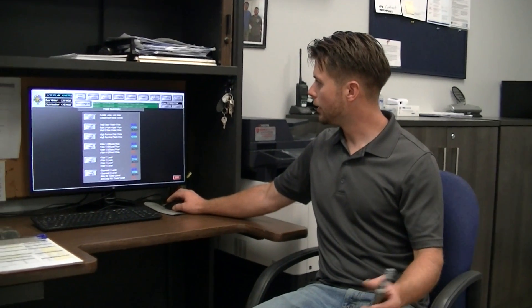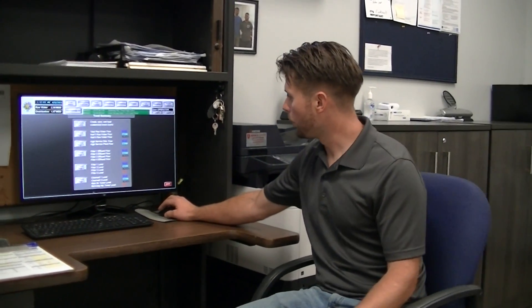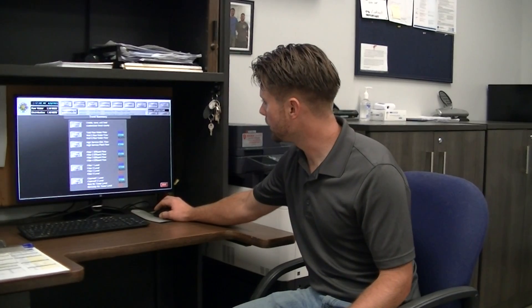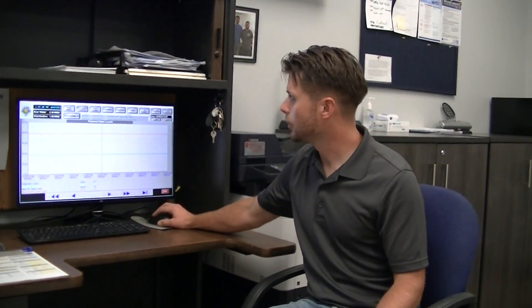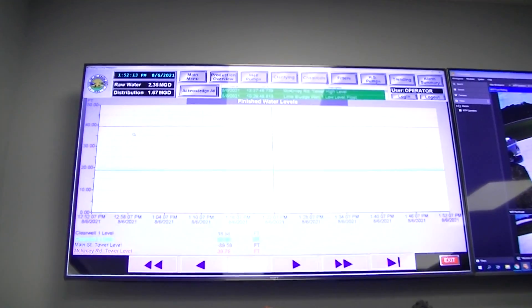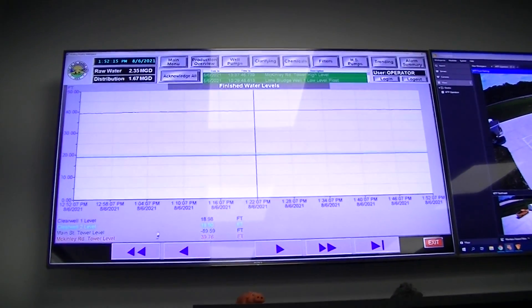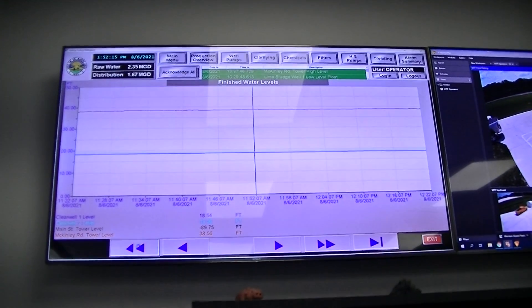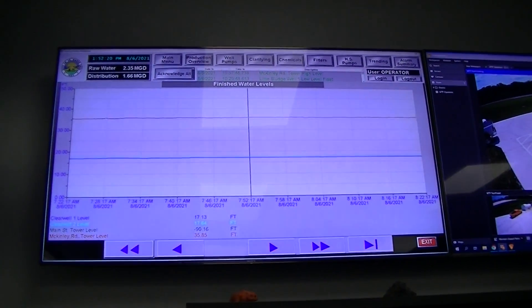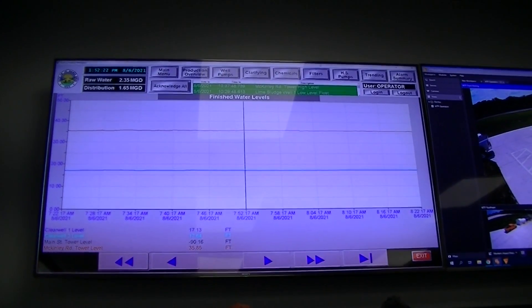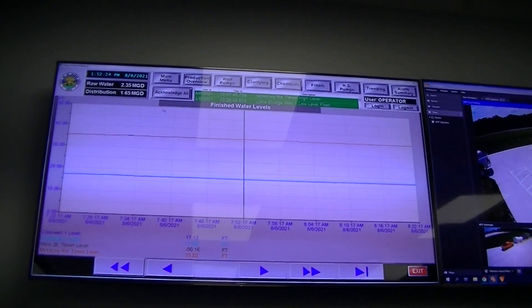But other than that, we can track all our trending. A lot of times overnight, if there's a fire or a main break, we'll pull up a trending and we can actually see how much water was used in that event. You can go back as far as you want in the trending — it'll show you all the levels. Everything in the plant can be trended through graphs.